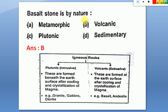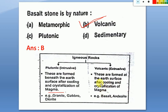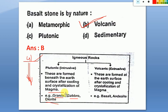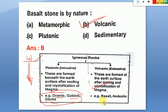Next question: basalt stone by nature is a volcanic rock. There are two types of igneous rocks: intrusive (plutonic) and extrusive (volcanic). Intrusive rocks form beneath the earth's surface after cooling and crystallization of magma — examples are granite, gabbro, and diorite. Extrusive rocks form at the earth's surface — examples are basalt and andesite.